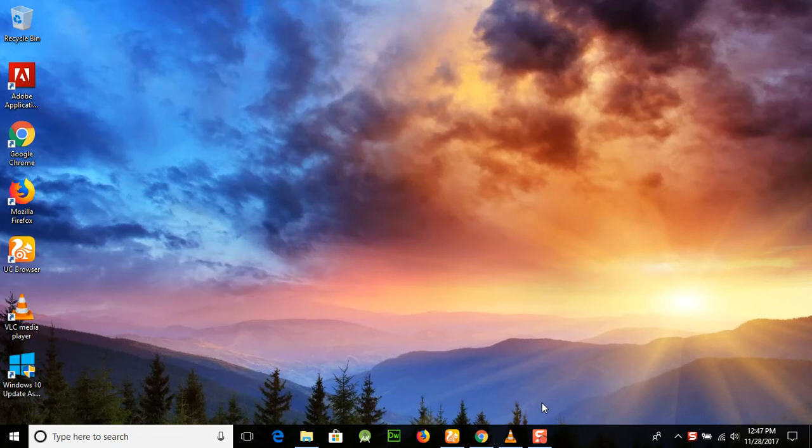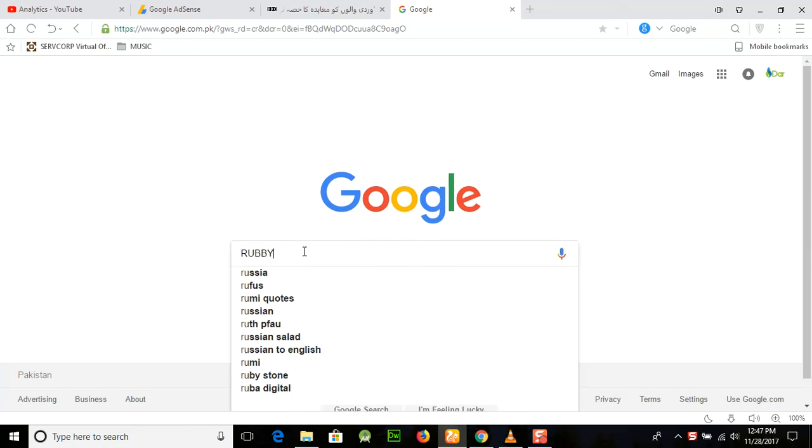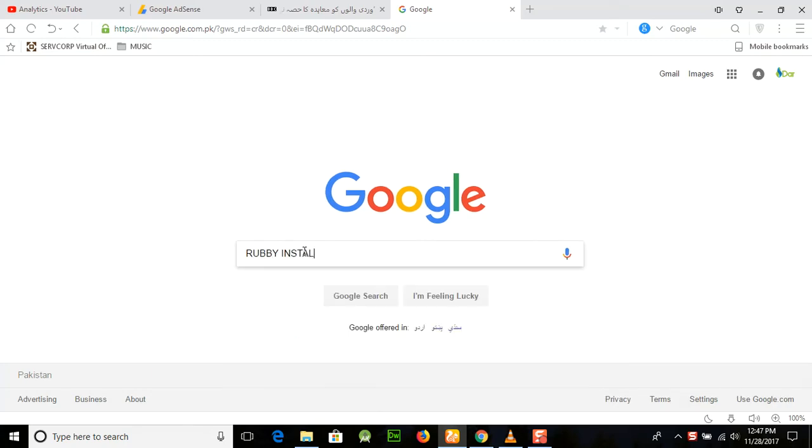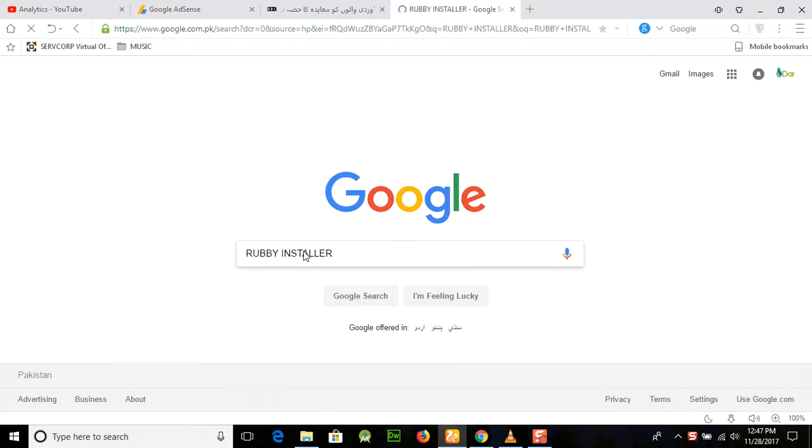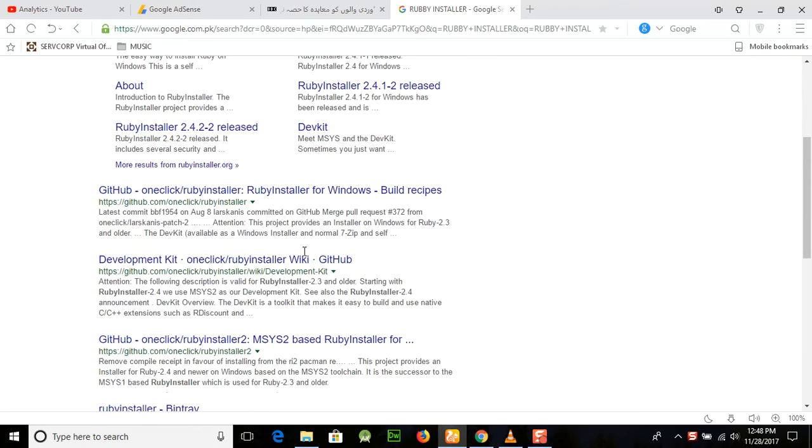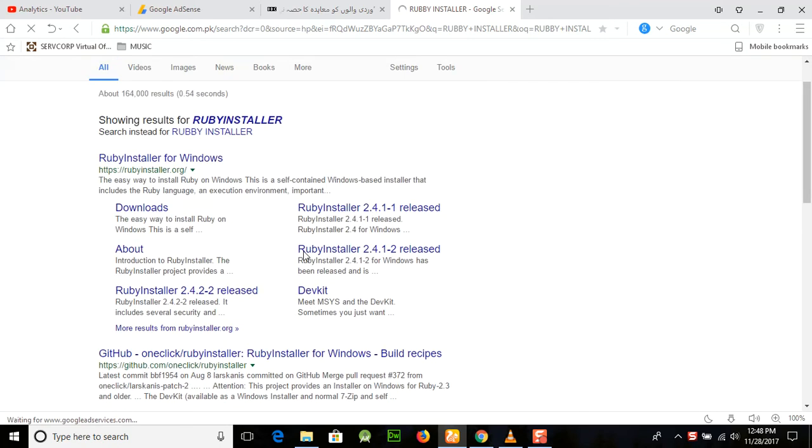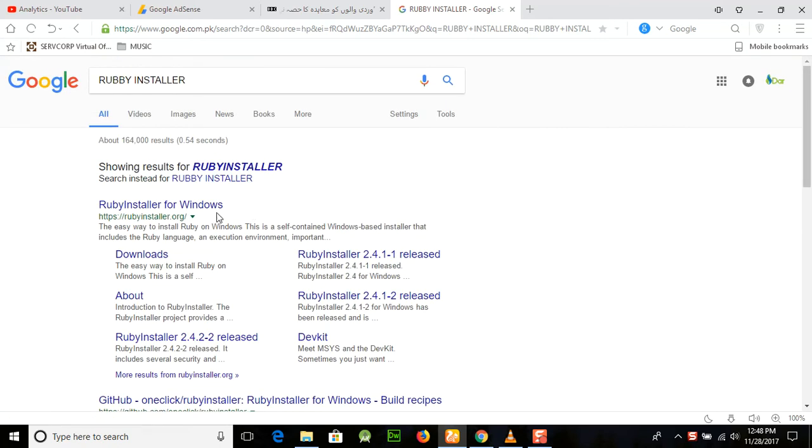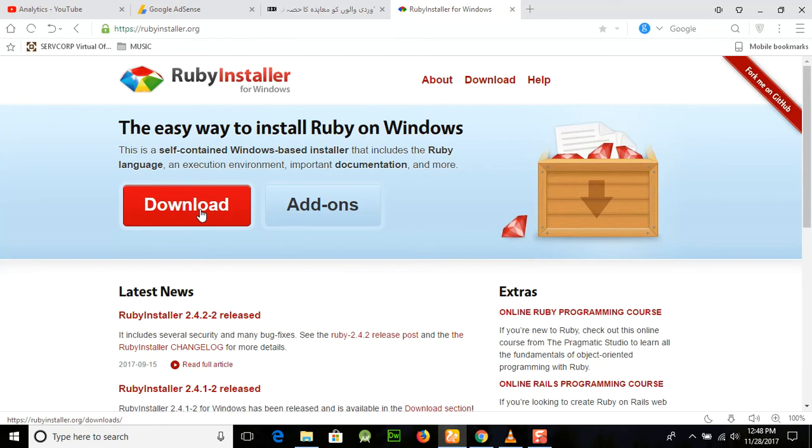Let's start. First of all, we are going to Ruby Installer. First of all, you write these words in Google and then a lot of information is shown here, but you will go and select the rubyinstaller.org for Windows here. After that, just click on the download button.